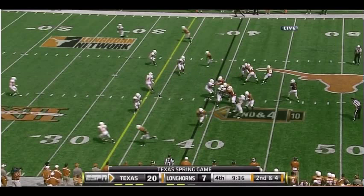In fact, the middle linebacker is reading the quarterback and dropping middle. Over here we've got the flat route developing again, and we've got the flat defender here breaking to cover that route. So let's just see what's going on here.